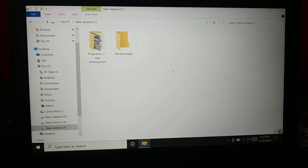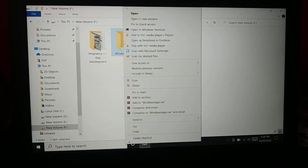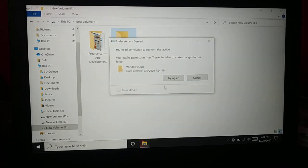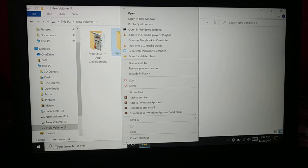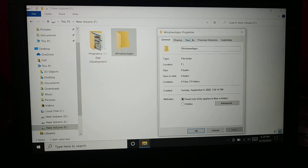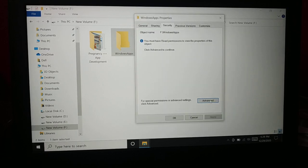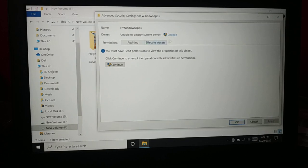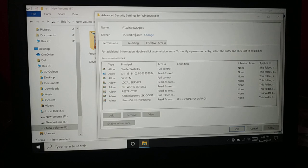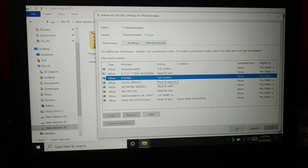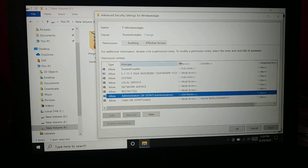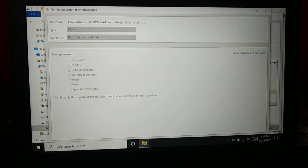This same process applies to other folders as well. When you try to delete another folder you get the same error message — you do not have permission. Do the same thing: go to Properties, go to Security. Sometimes you may see 'unable to display the current owner.' Click Continue and you can see it is TrustedInstaller. The trusted installer has full control, system has full control, but local service is not given full control — and the options are all grayed out.